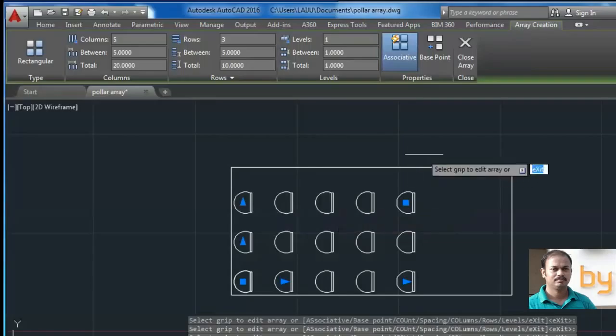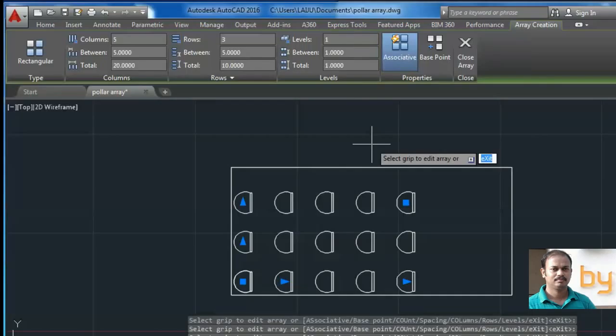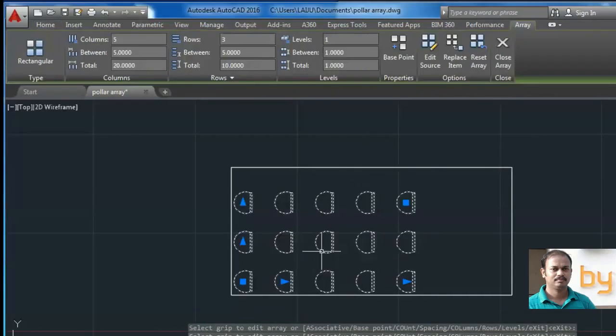For example, if I turn on this associative and press enter, when I select this object, all objects will be selected as a single unit.